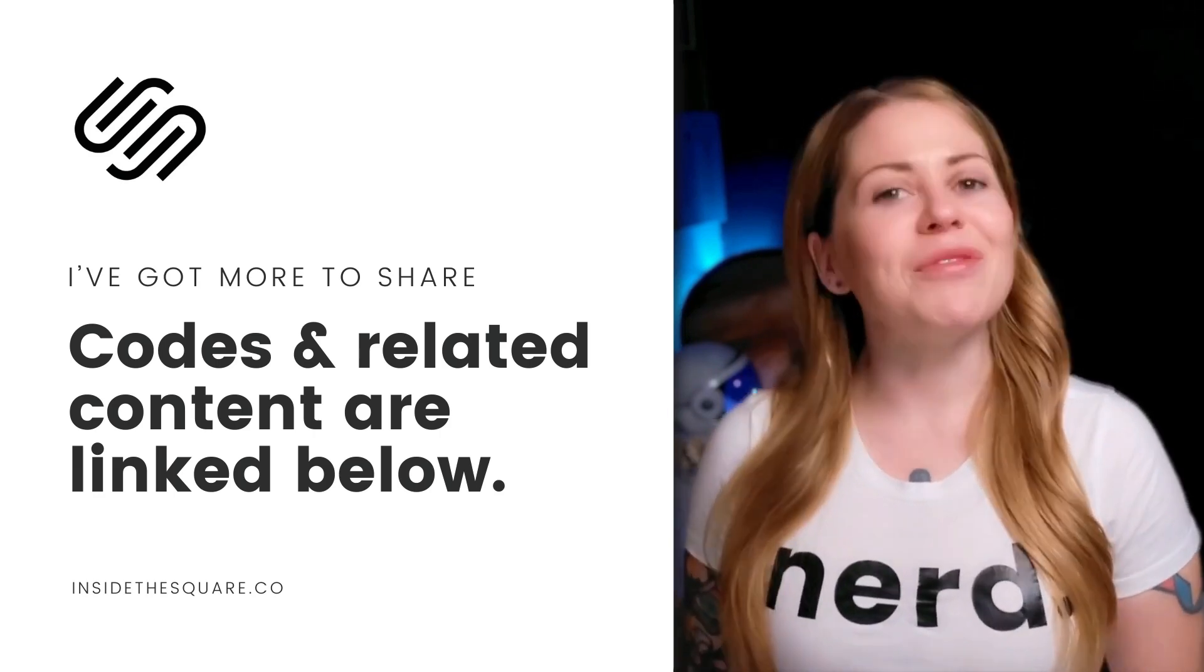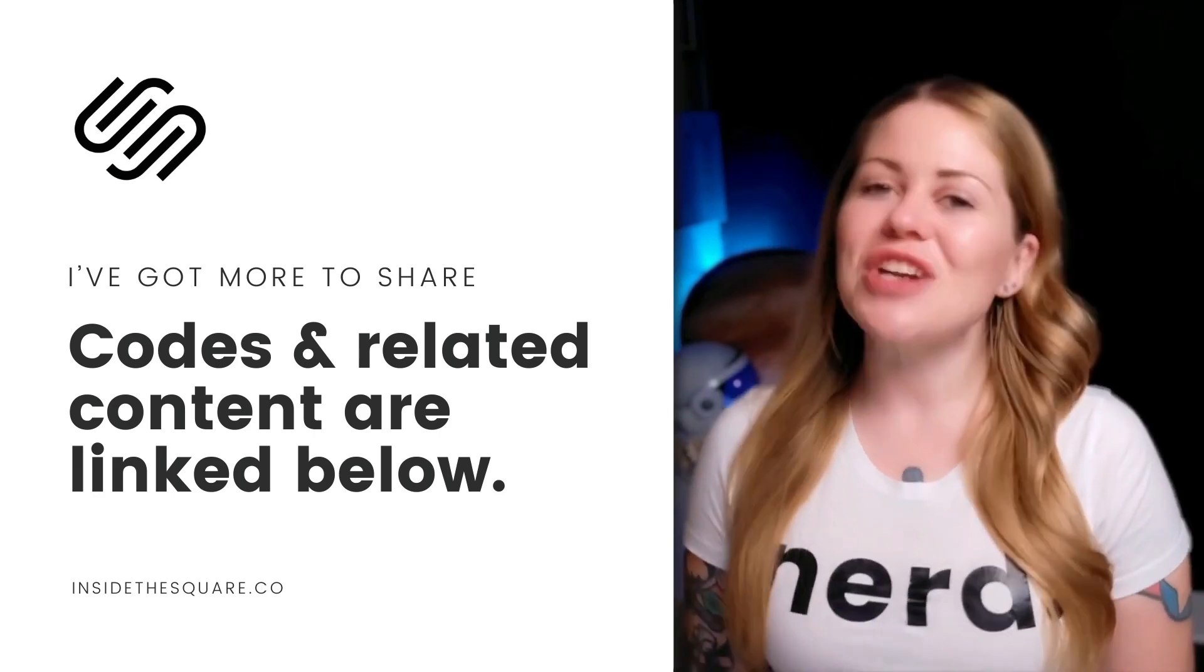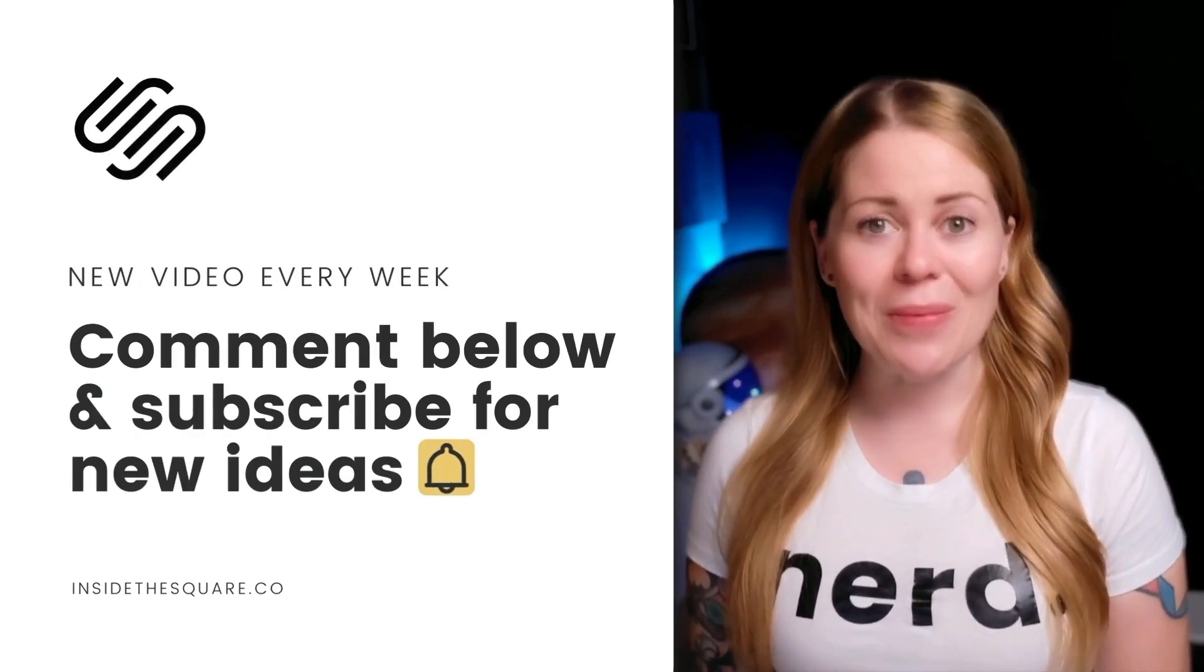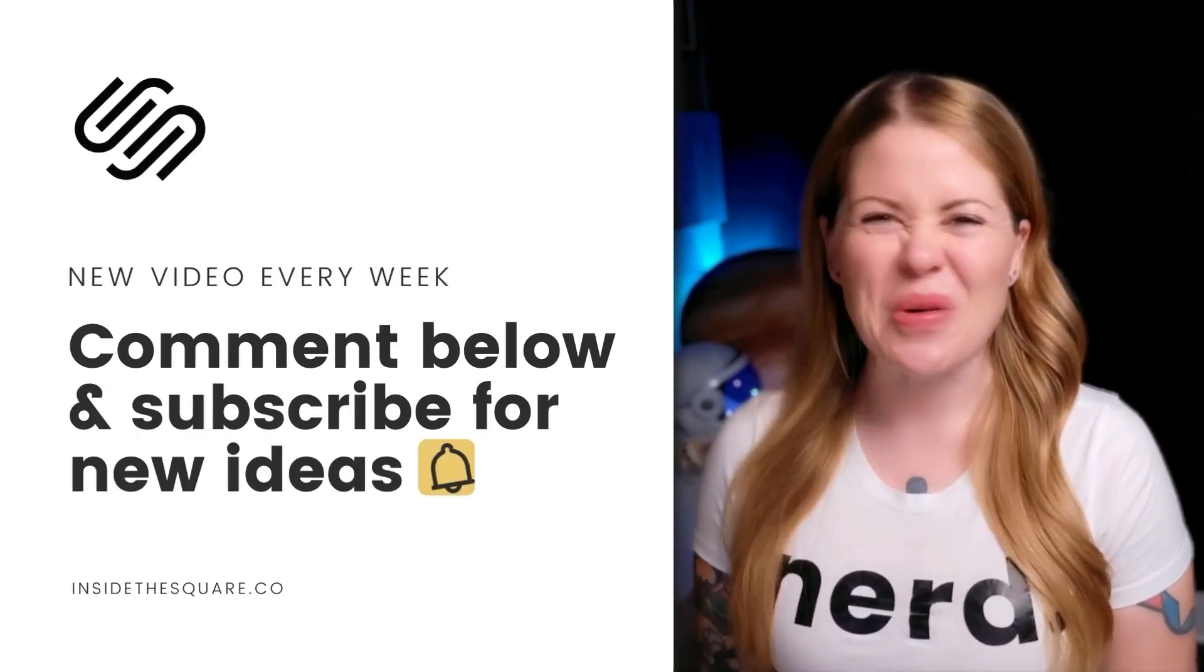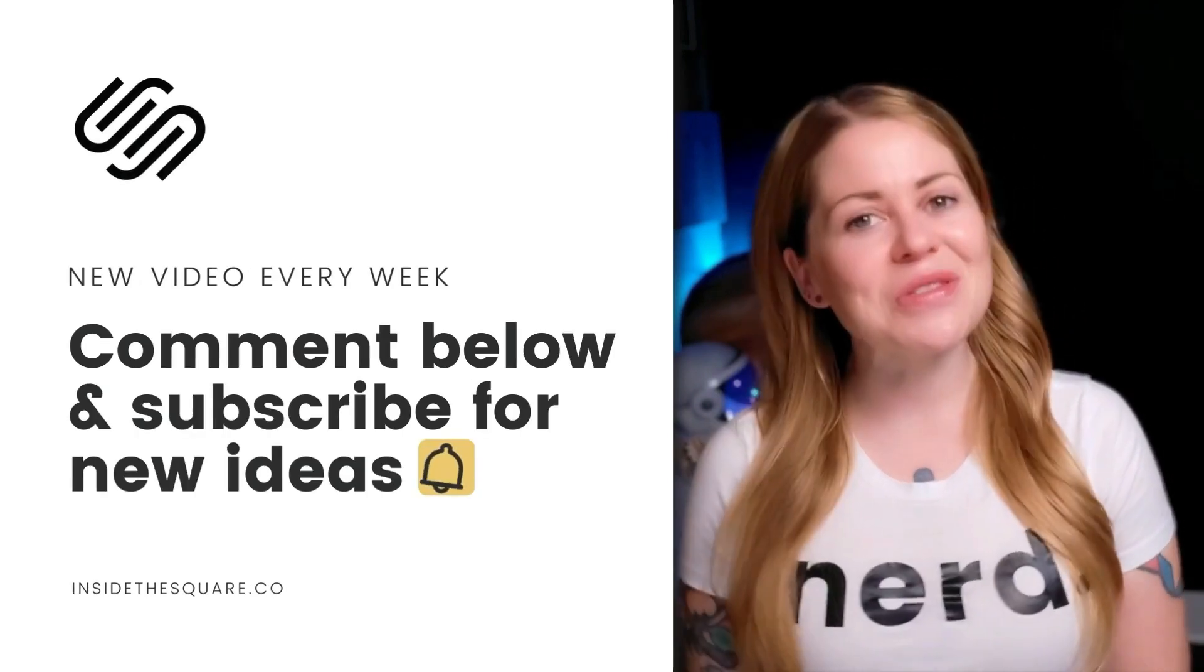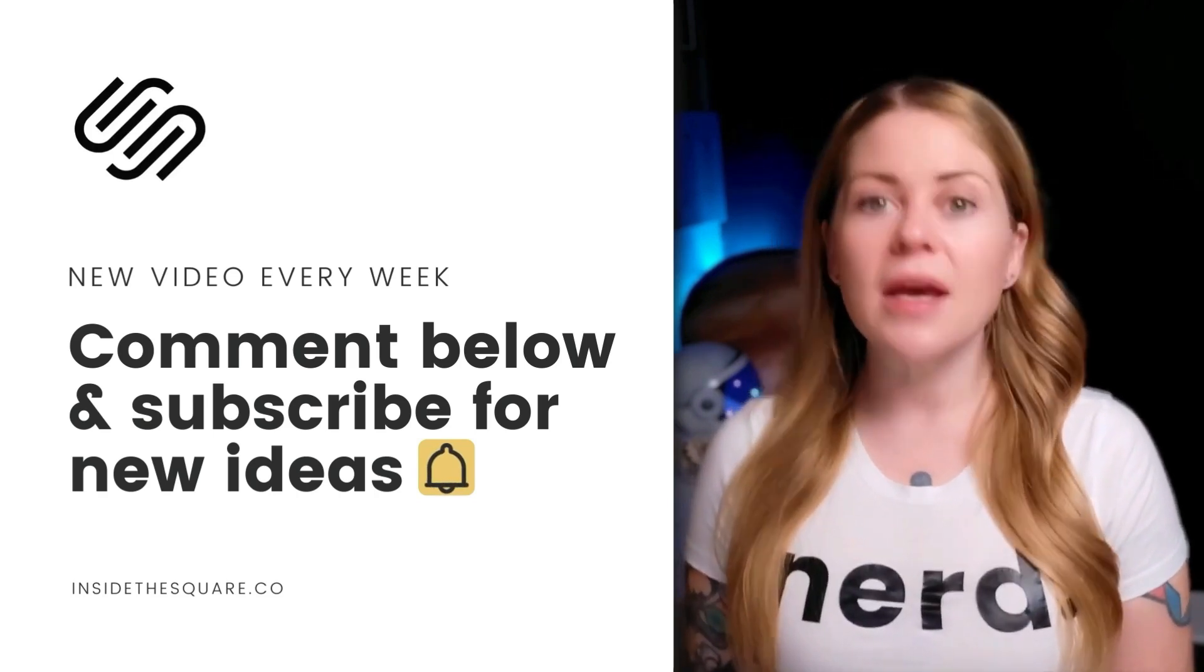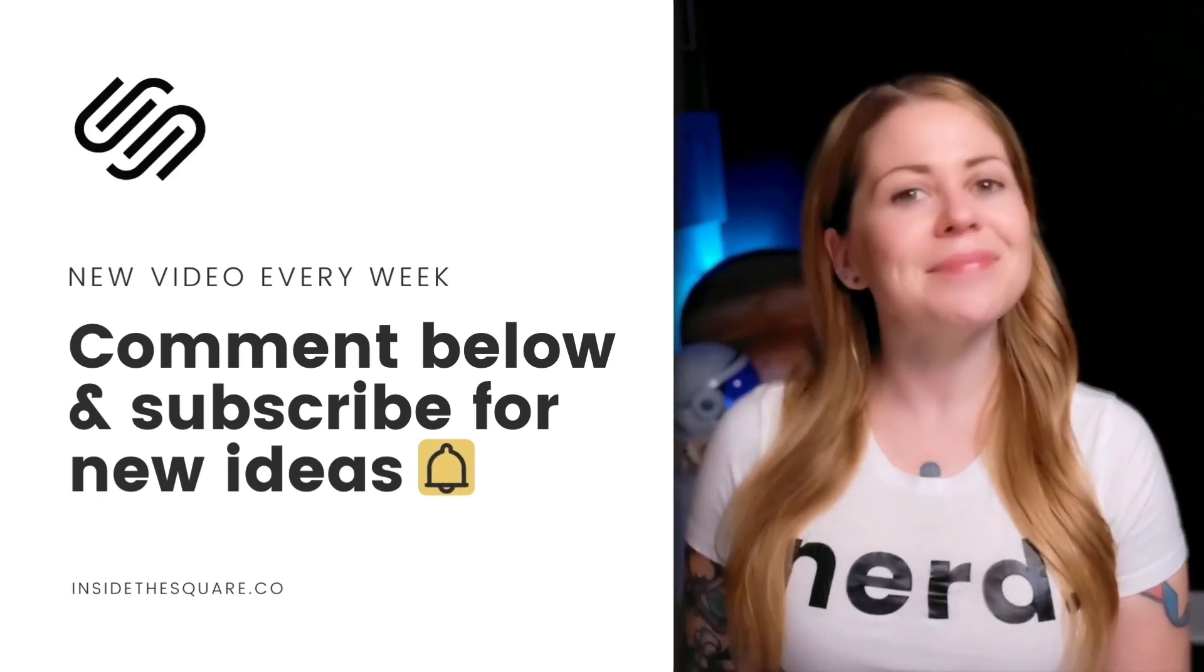If you enjoyed this video, give it a like and let me know in the comments, and check out some of the related content linked below because I've got a lot more to teach you about all the cool things that Squarespace can do. Thank you so much for watching, and most importantly, have fun with your Squarespace website. Bye for now.